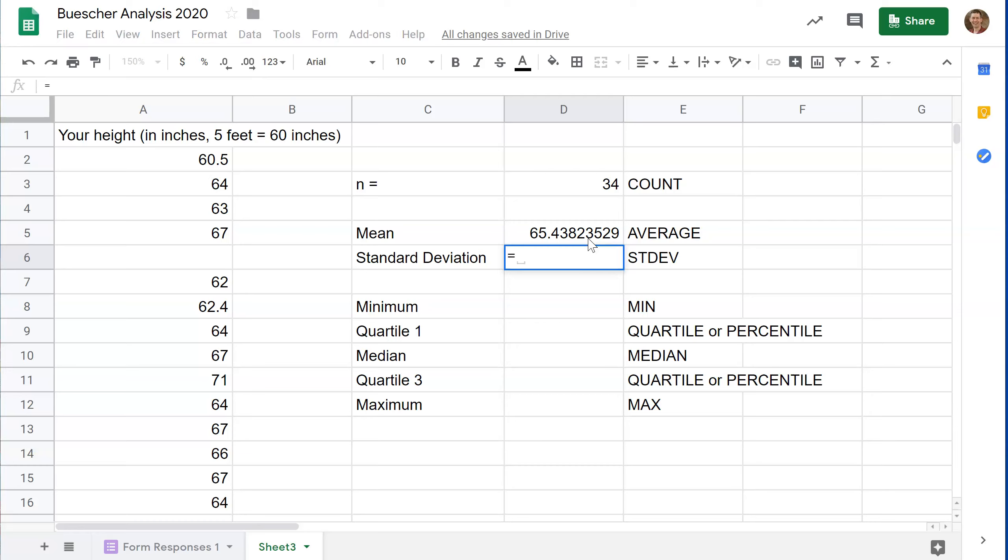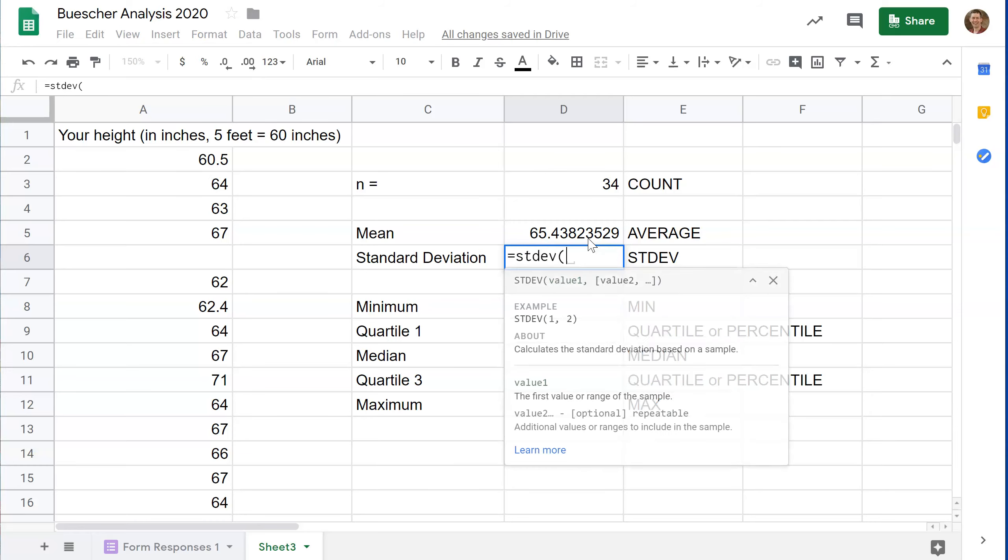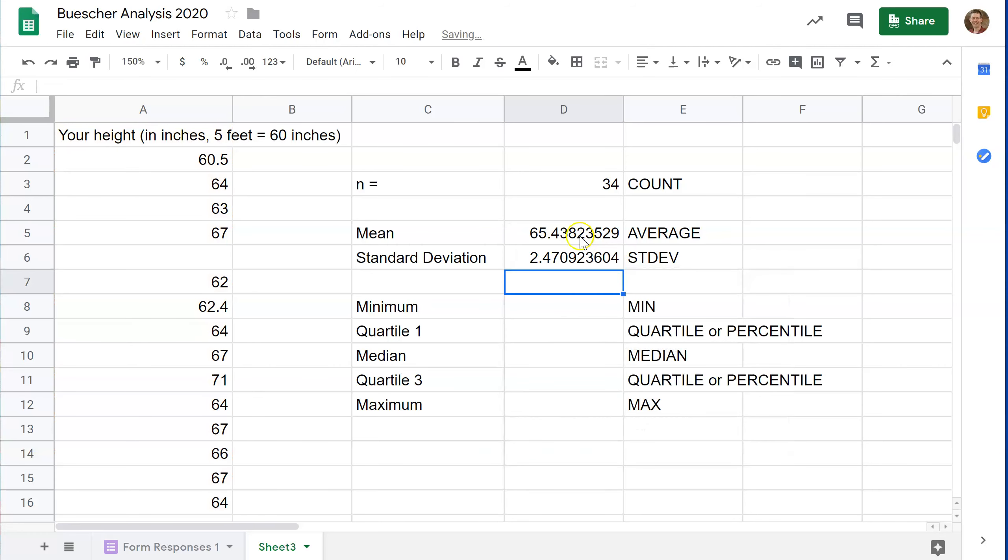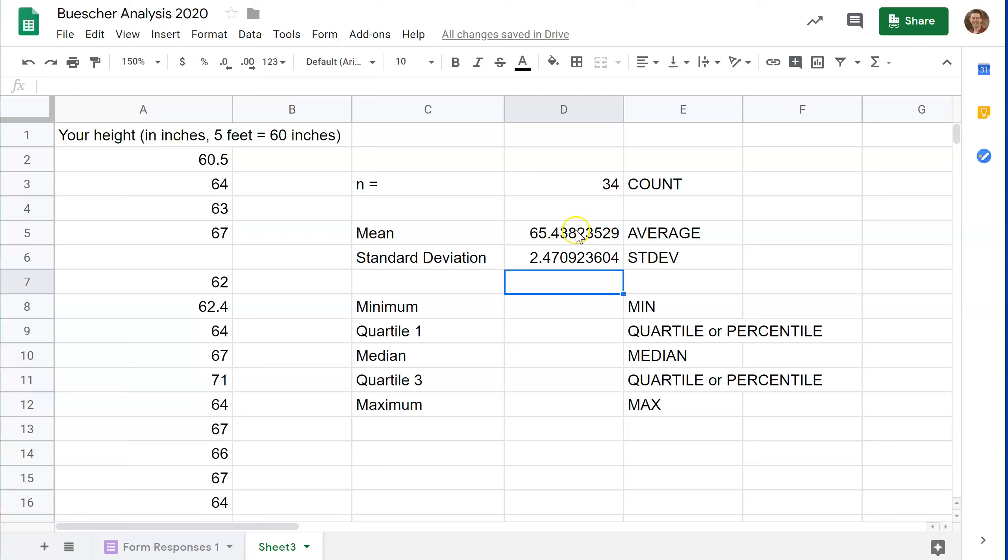Equals, because every formula starts with equals. So this tells me we have 34 data points with a mean of 65.4 and a standard deviation of 2.5. This is actually fairly close to the national average for women in the United States. There you go.